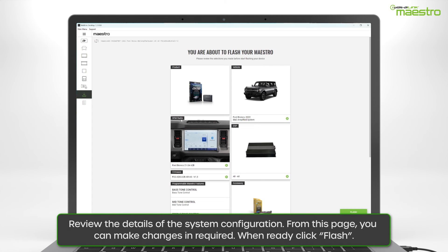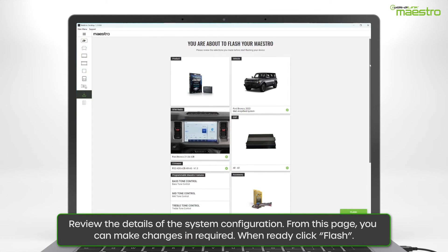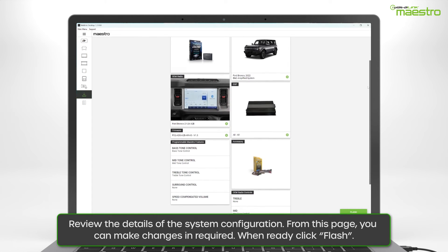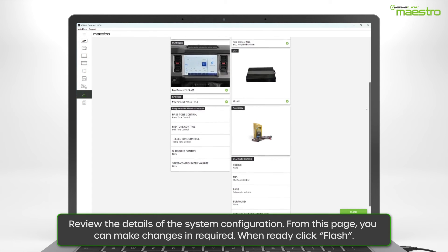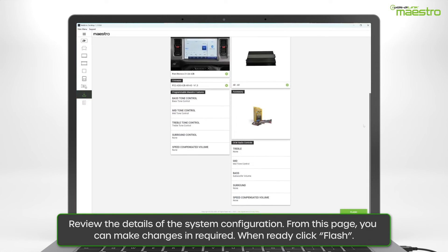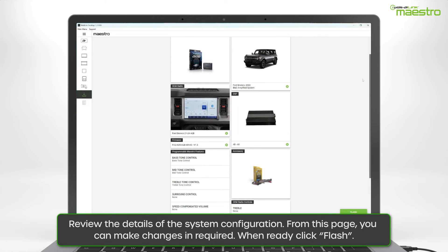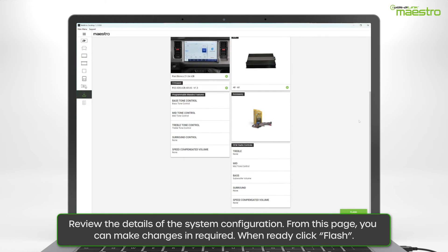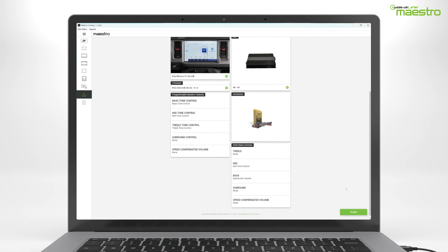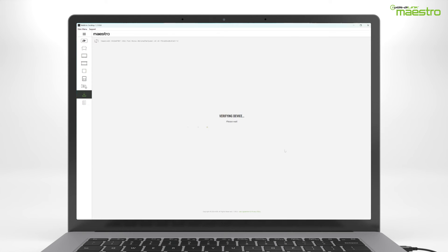You can now review the details of your programming. If you wish to make any changes, you can jump to any of the steps from this screen. If no changes are required, click the flash button to download the firmware to the Maestro module.